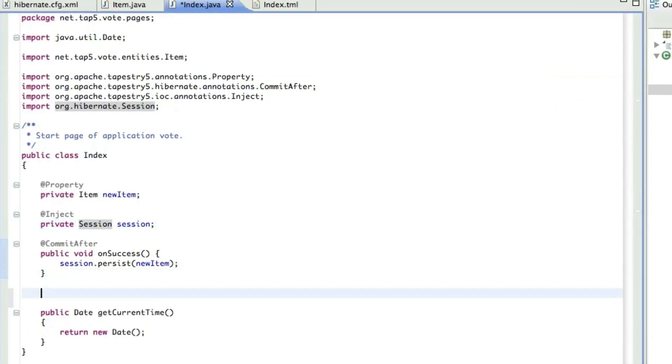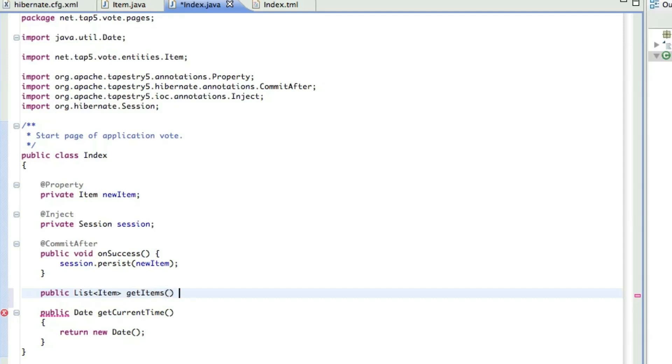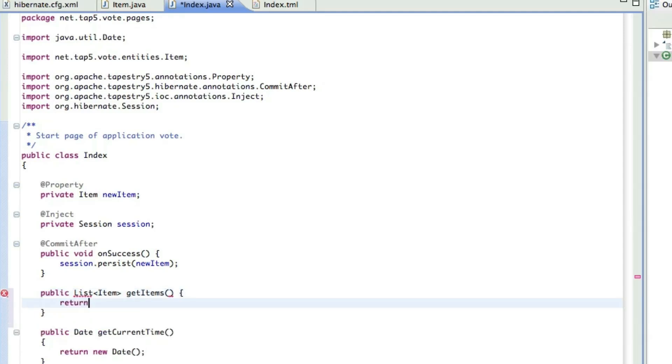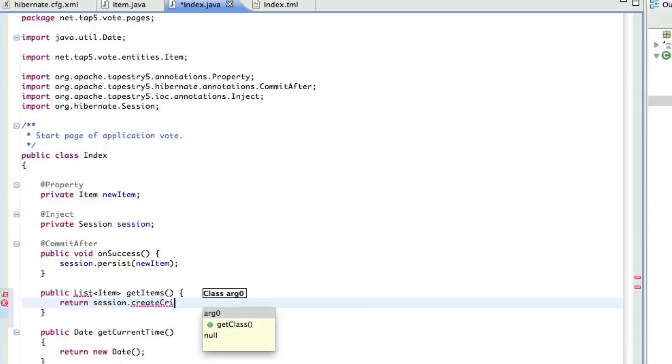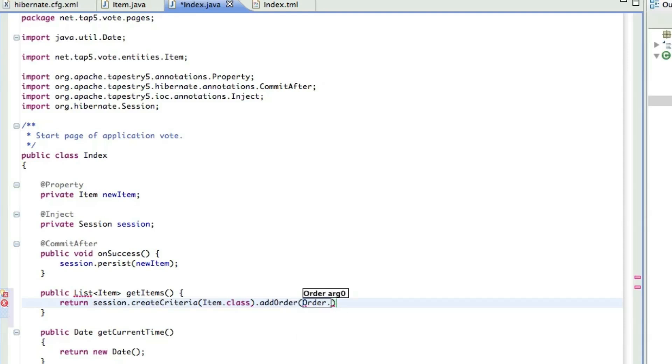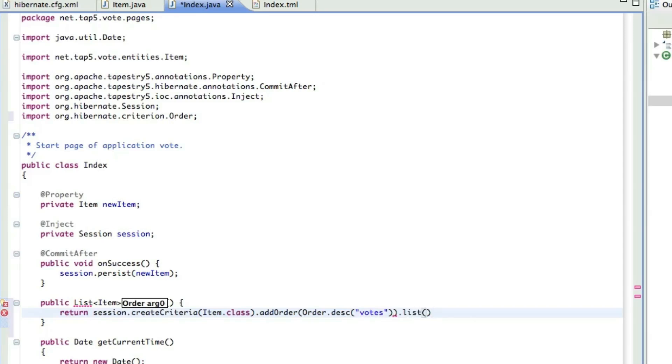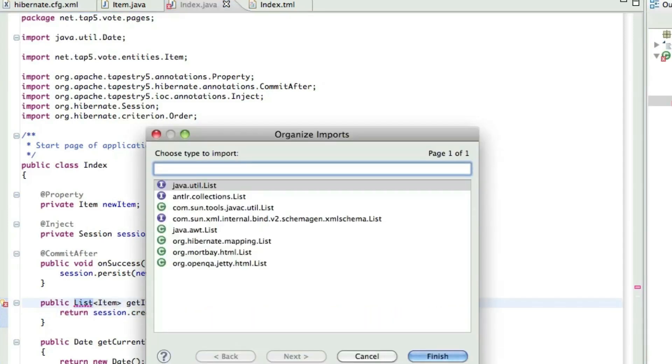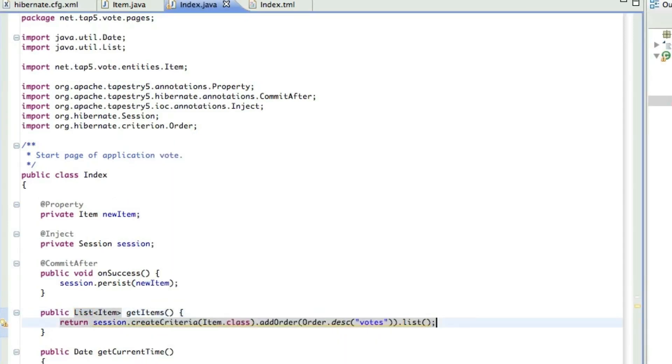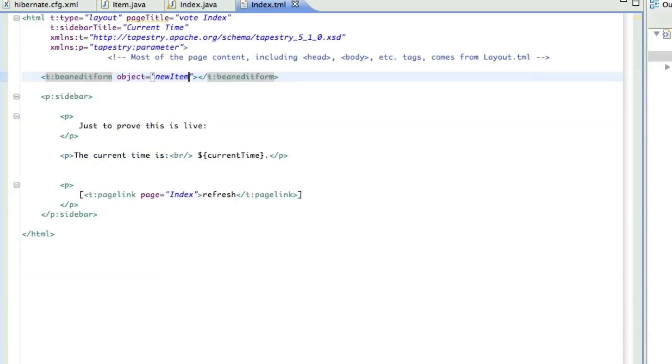First, we need to be able to get all the items out of the database. So we're going to create a method that returns a list of items. We'll call it getItems. And that's just going to take the session, get all the items. We'll order it so the ones with the highest number of votes are at the top. And return it as a list.